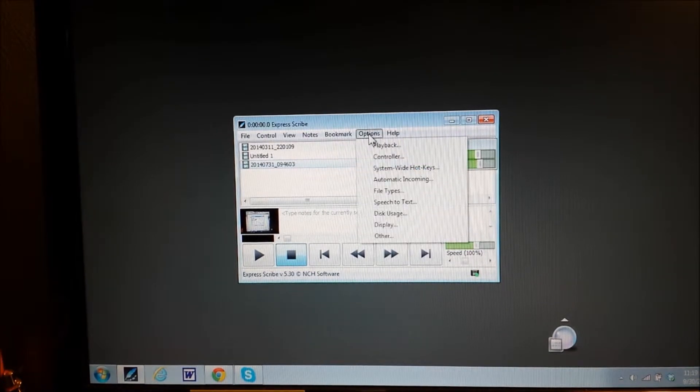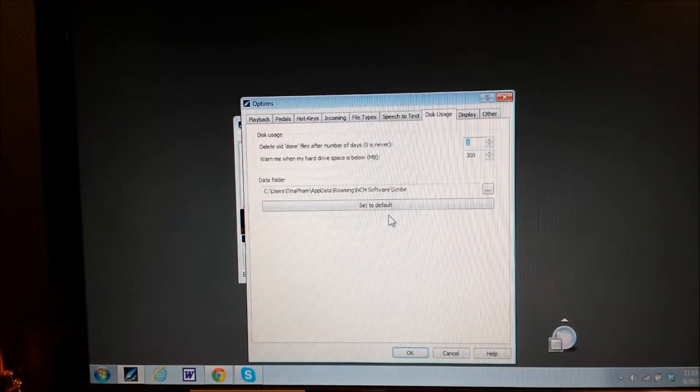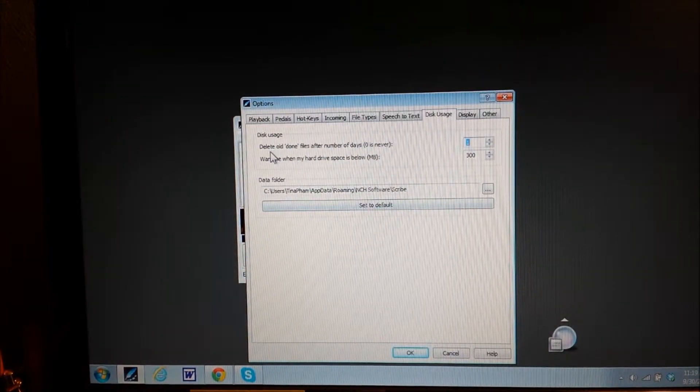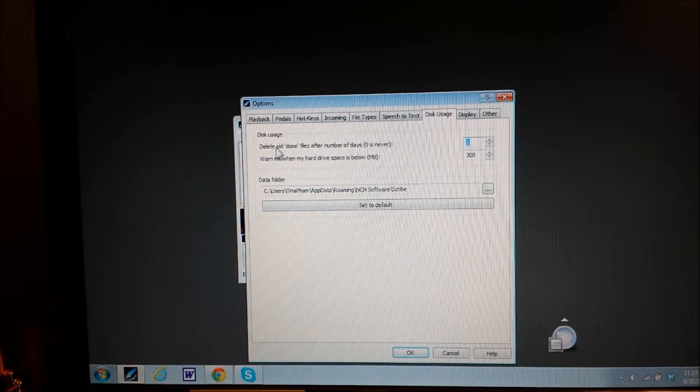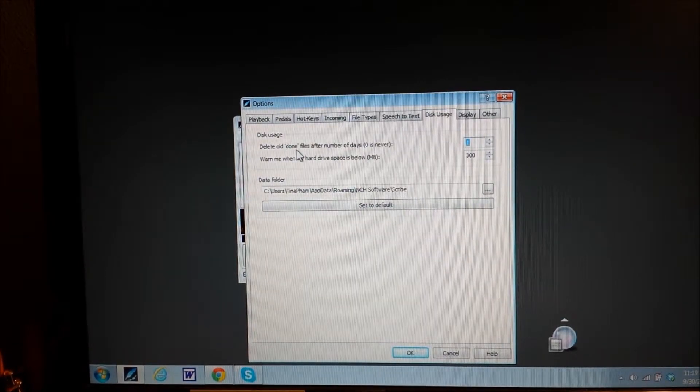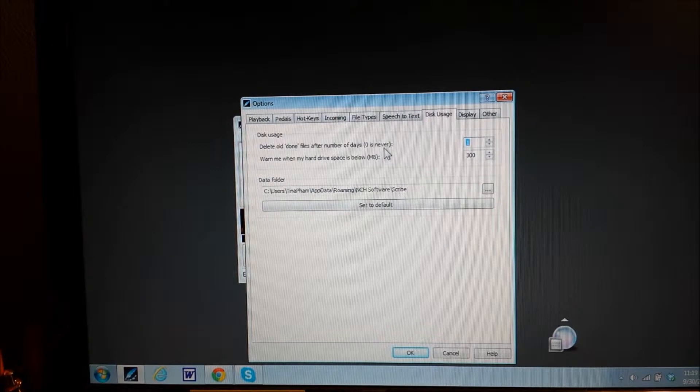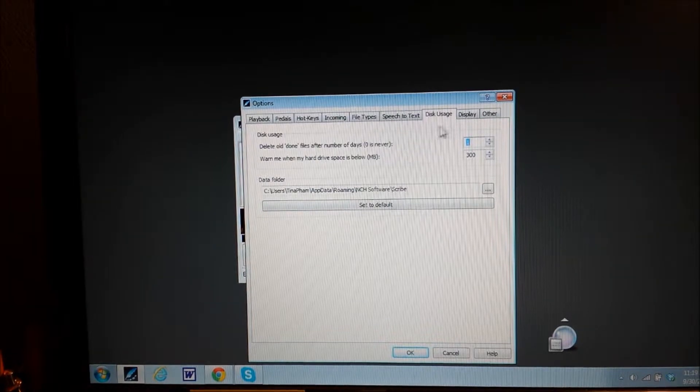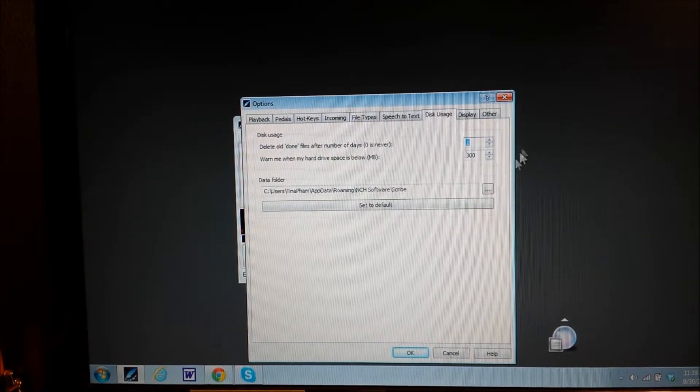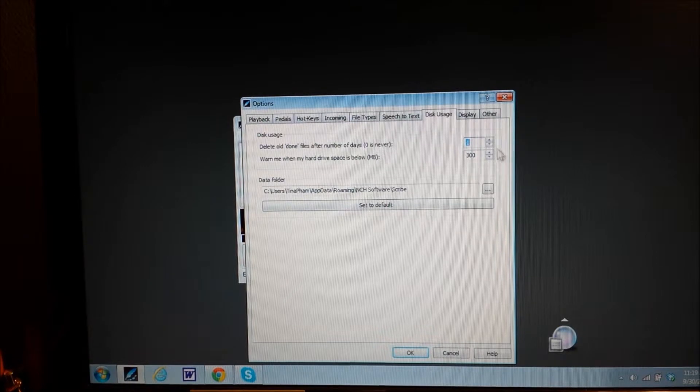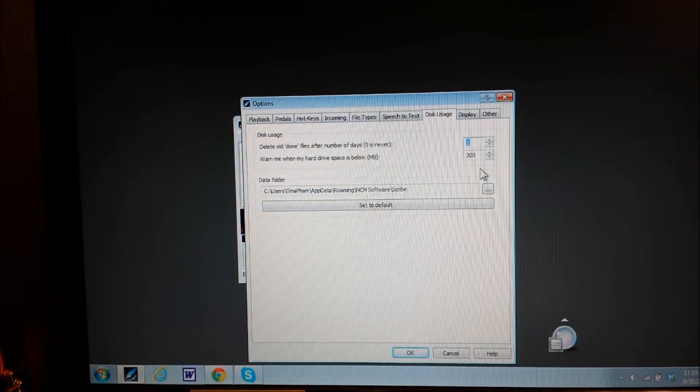When you go into your options and disk usage, it says here, delete old done files after number of days. Zero is never. That means if you have zero here, it will never delete those done files from that extra file folder.